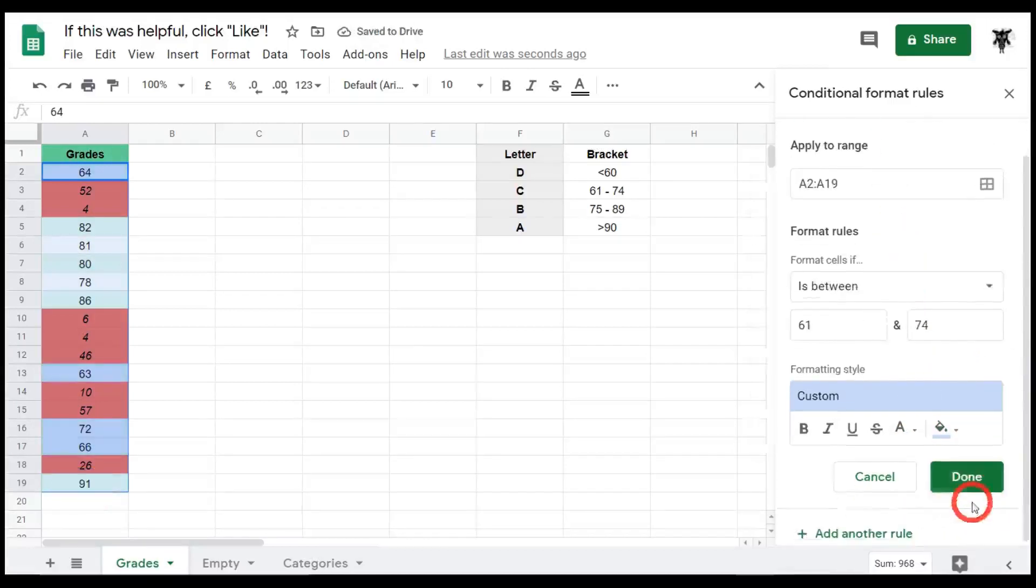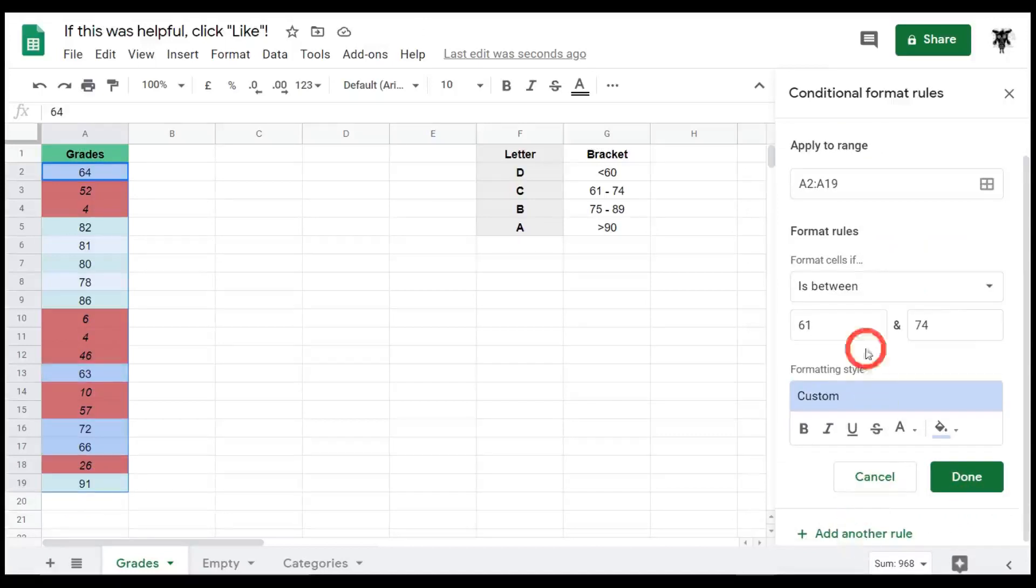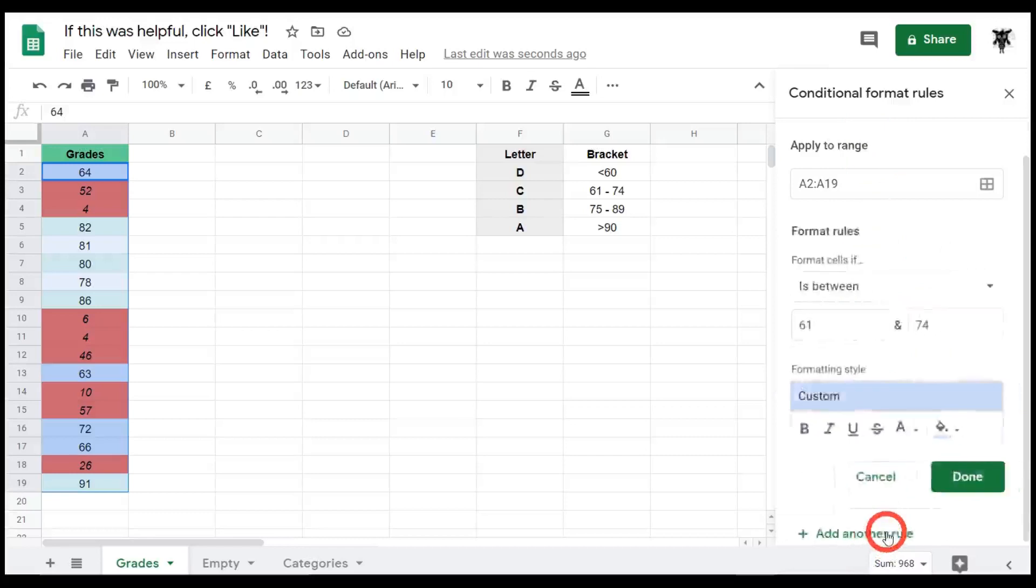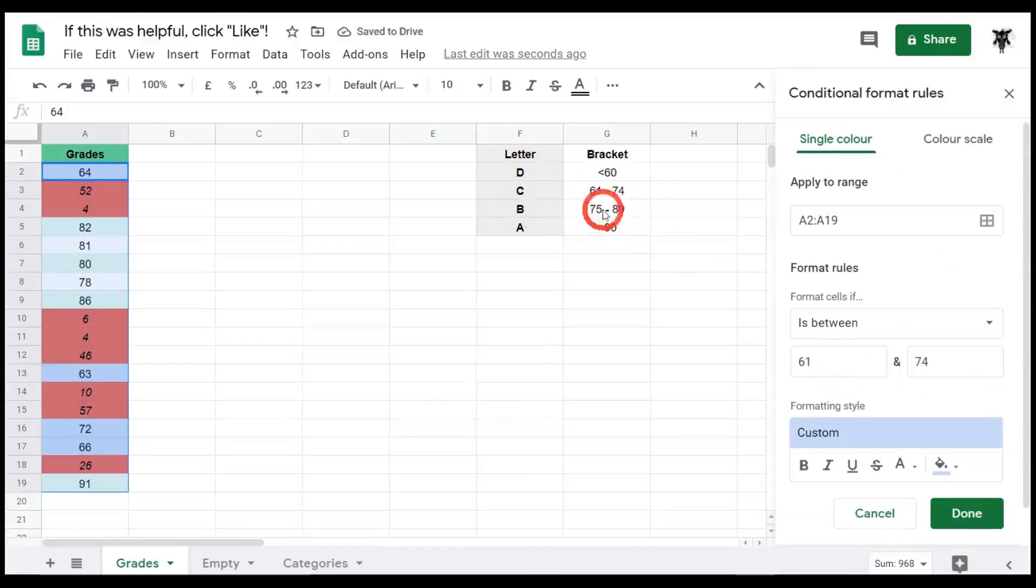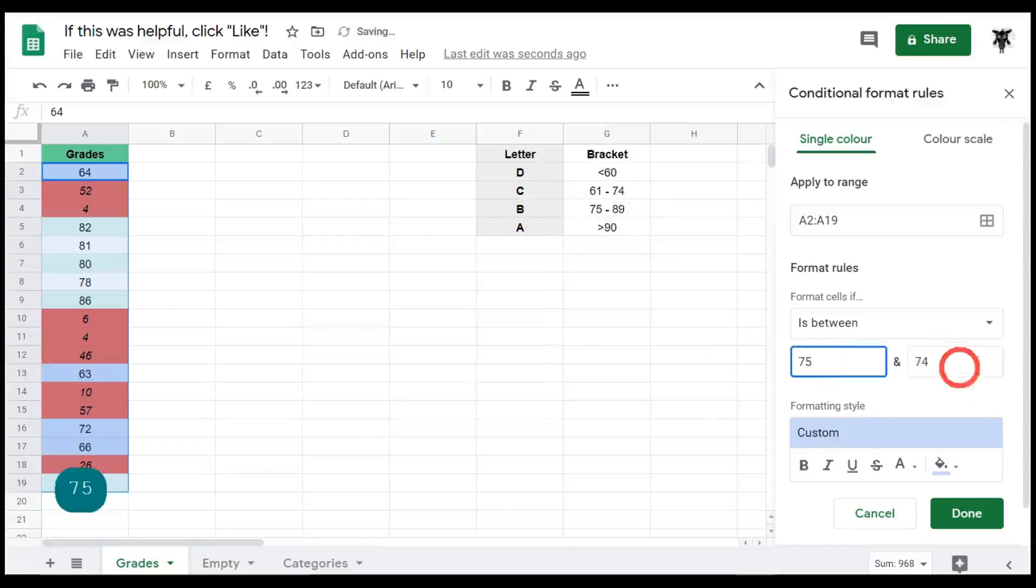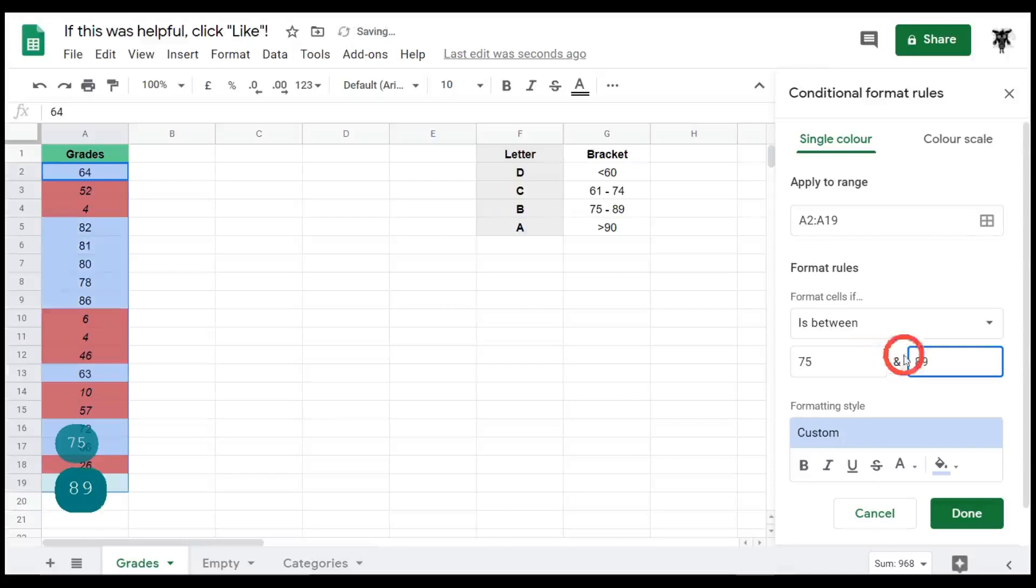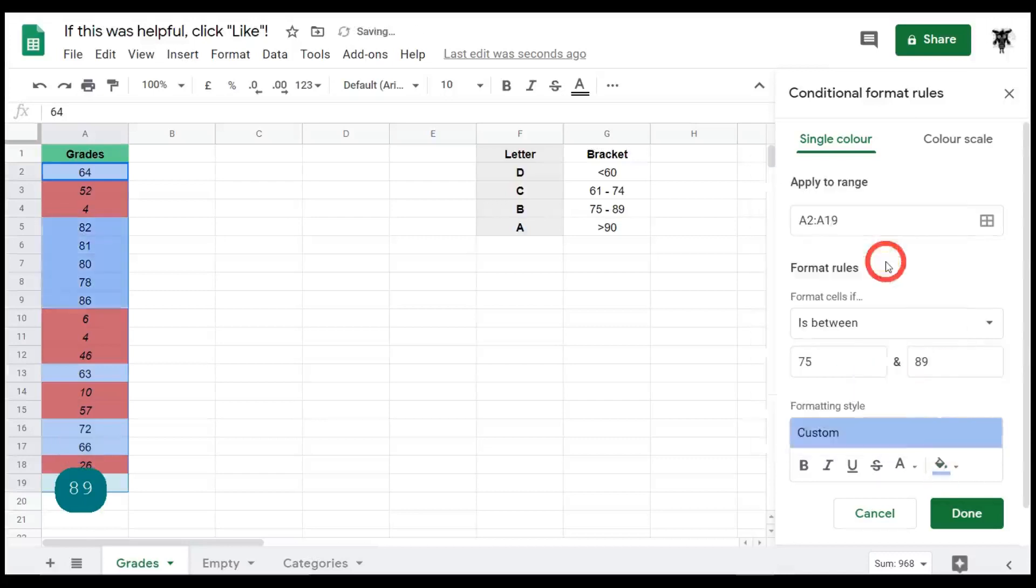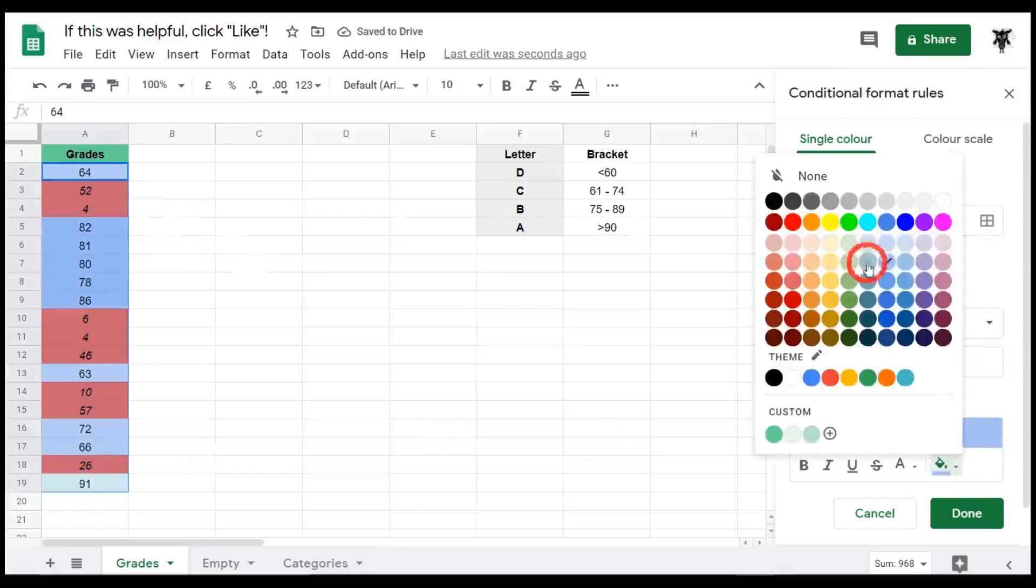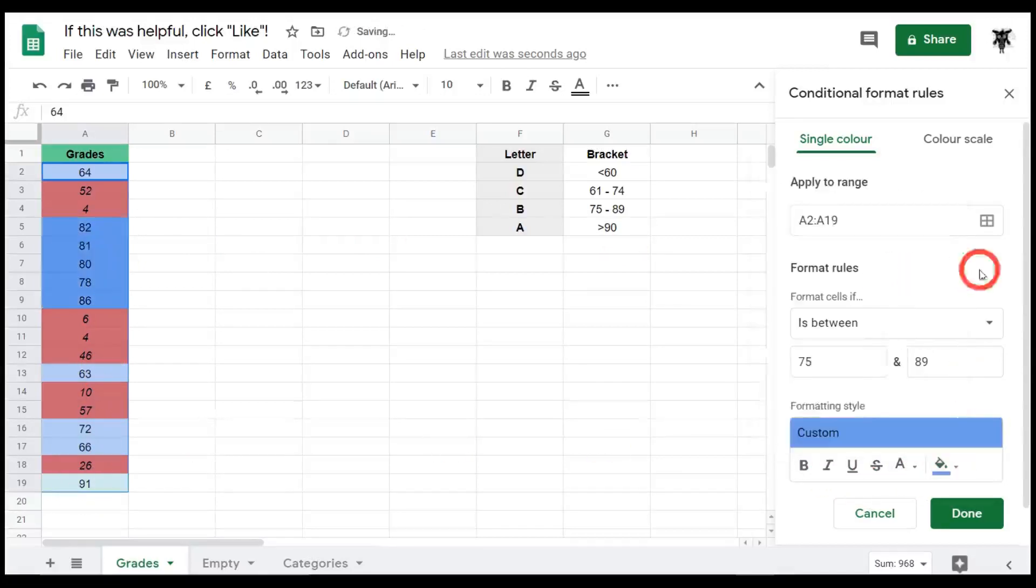We can click on done or we can add another rule. Here we can do add another rule and it'll maintain all this formatting and then we just need to make some minor changes. So let's do that now. Add another rule and let's change the bracketing for our B grade. So 75 to 89. 75 to 89 and change that background color to something slightly darker. It's not too distinguishable, so let's make that a little bit darker again. Okay, that's more clear.